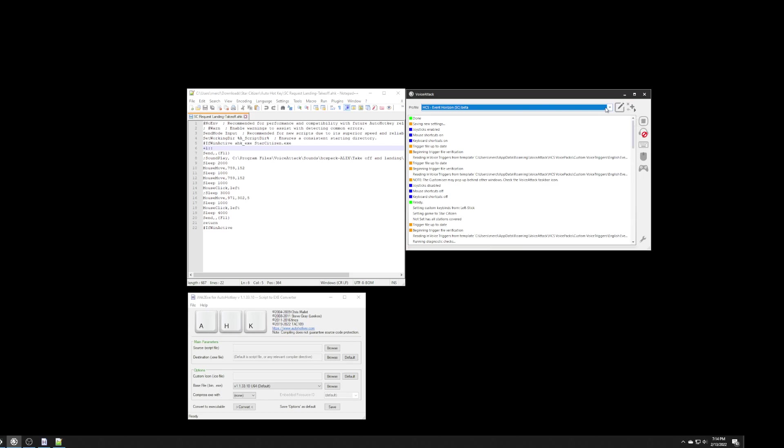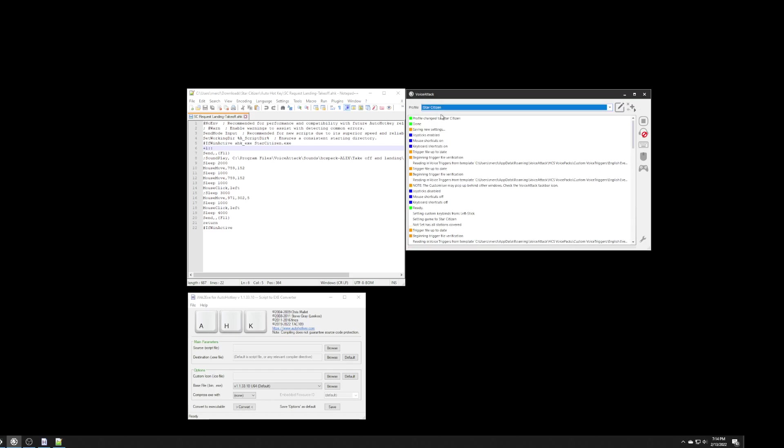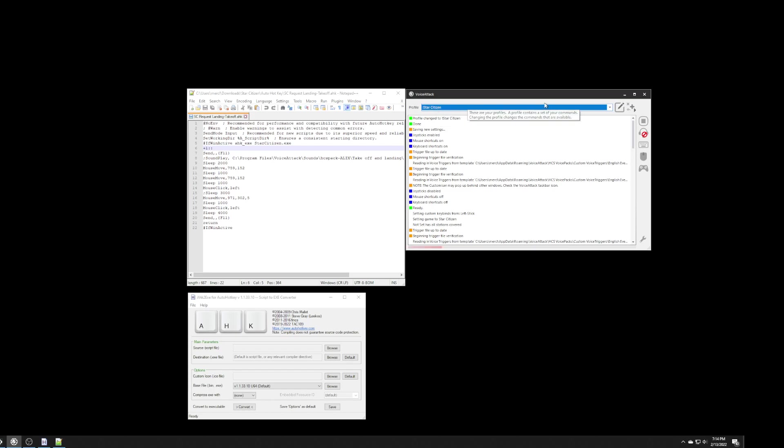However, what I did is I put my custom commands in another profile, and I linked this profile into my Star Citizen profile. So, this is the profile where I'm going to actually add in my commands.